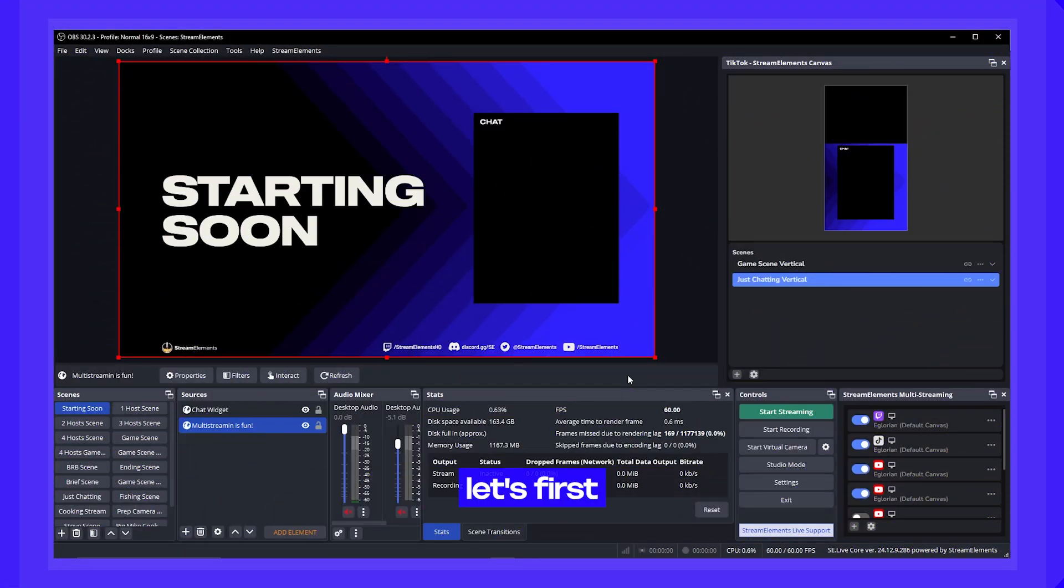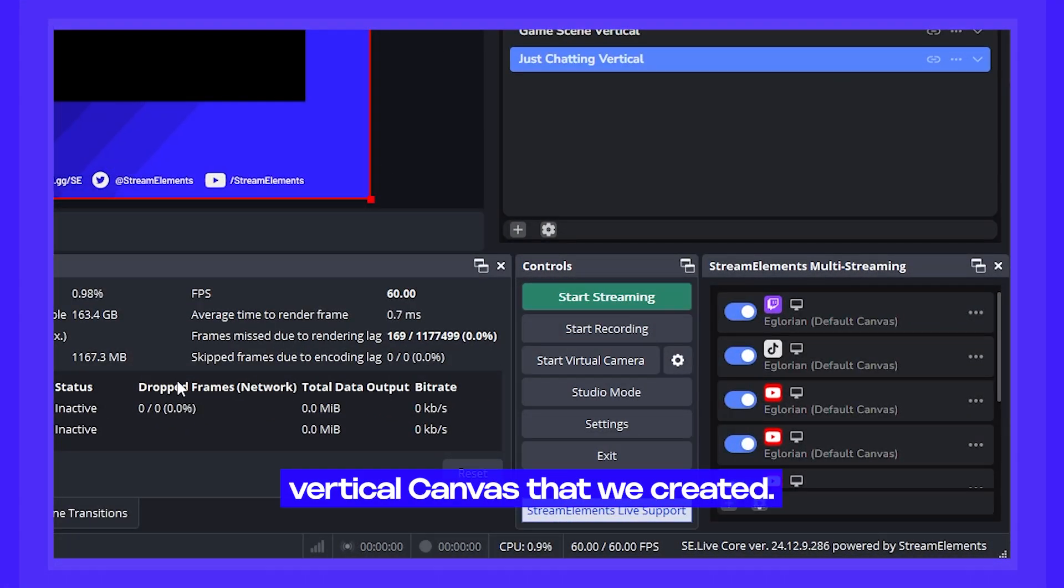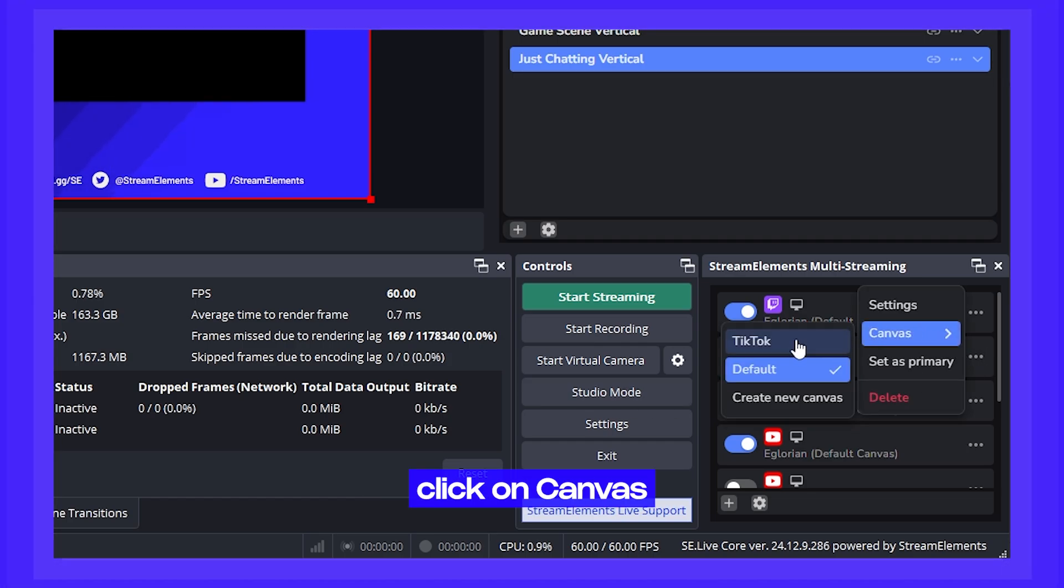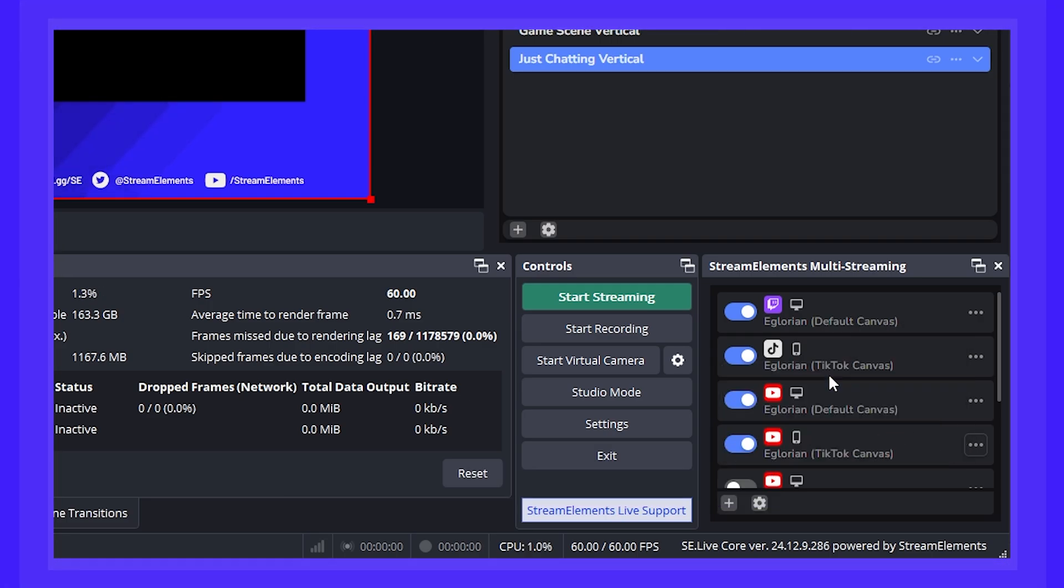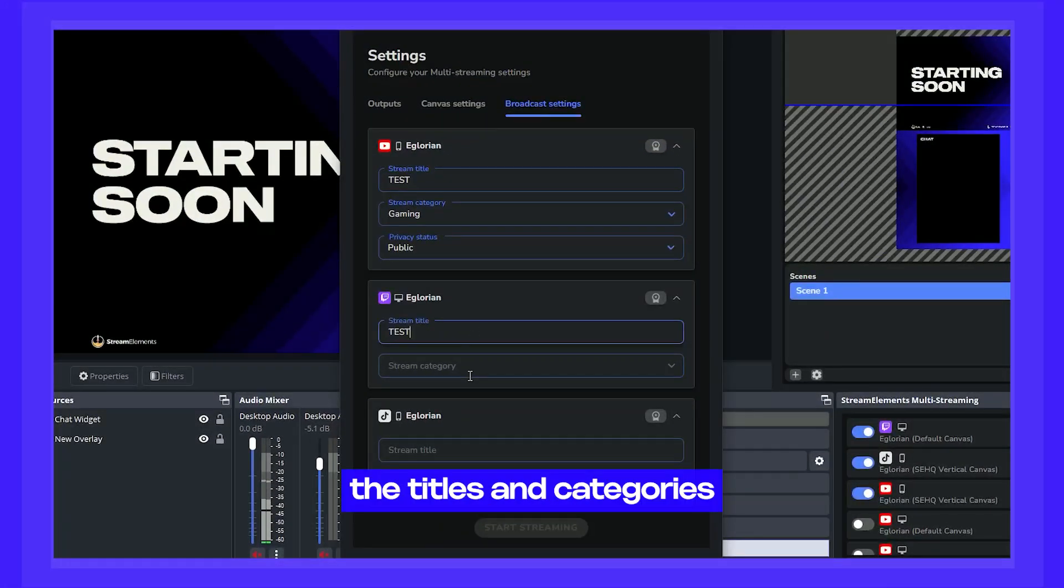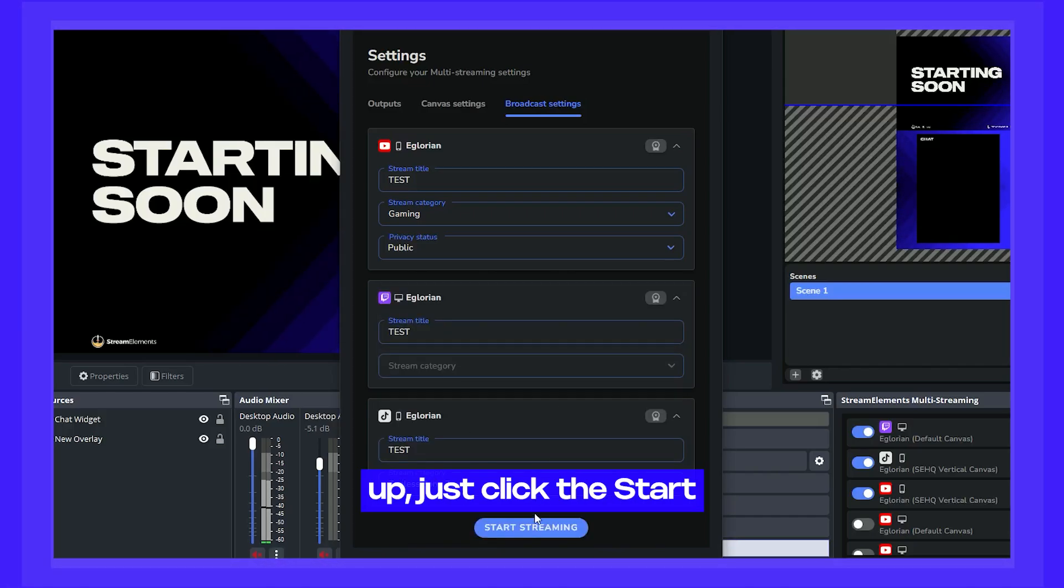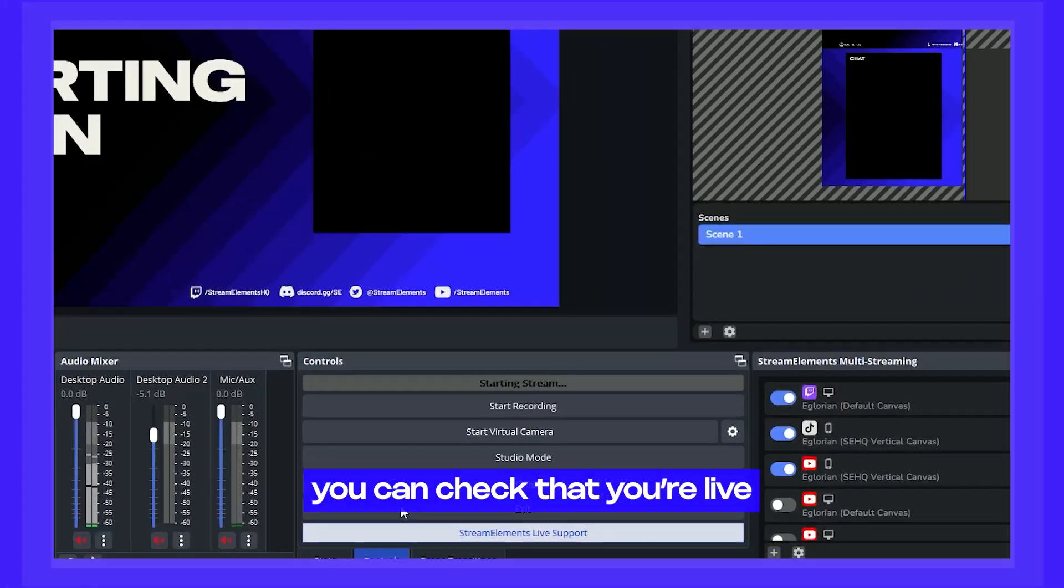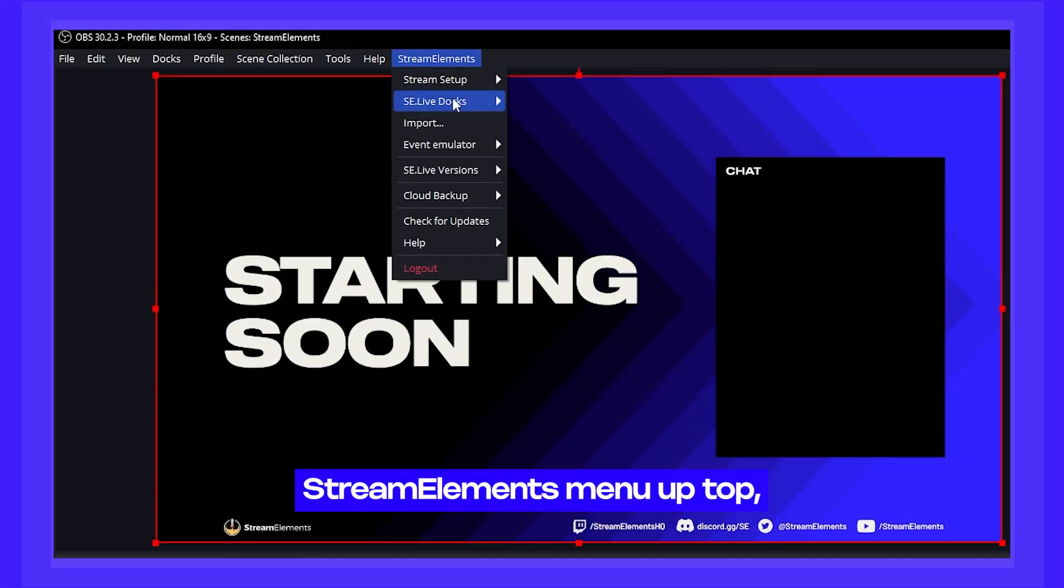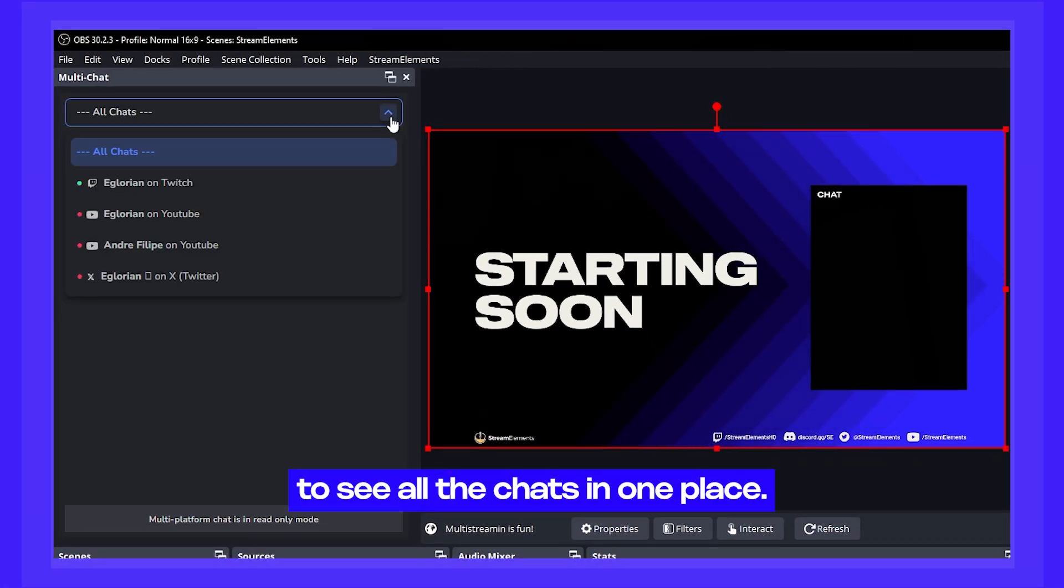Before going live, let's first make sure that all the platforms that are vertical like TikTok and YouTube Shorts have the correct vertical canvas that we created. Just click the three dots menu on a platform where you want to stream vertically, click on canvas and then select the vertical canvas we created. Press that shiny start streaming button and a new window will pop up asking you to either set or confirm the titles and categories for all the platforms that you enabled. Once you set them all up, just click the start streaming button at the bottom. Once you're live, you can check that you're live on each platform by this live indicator to the right of each output. And don't forget, you can also go up to the stream elements menu up top, pull in our multi-chat window to see all the chats in one place.